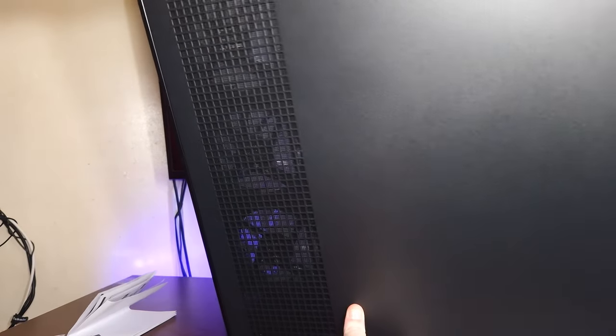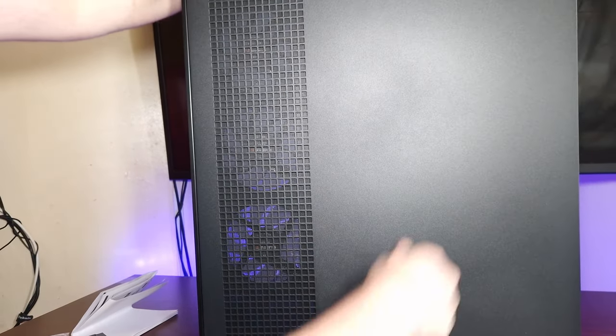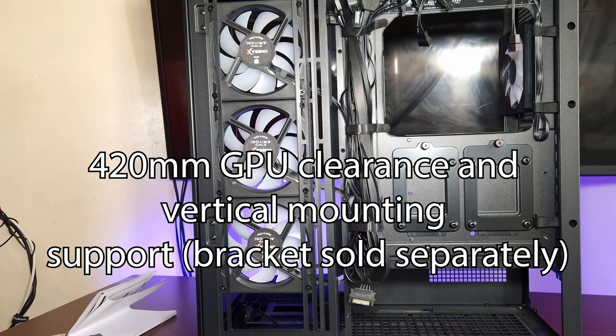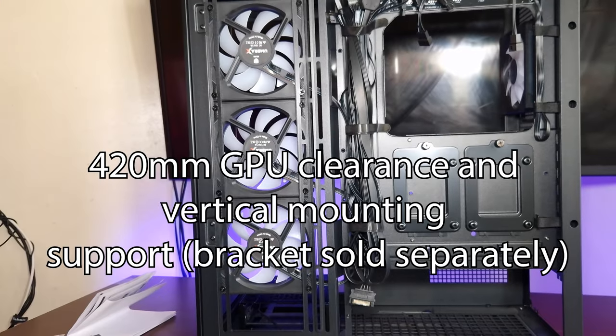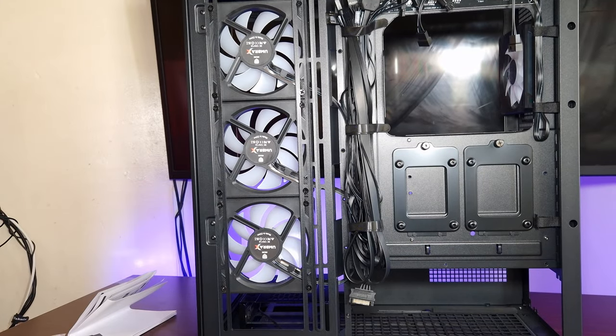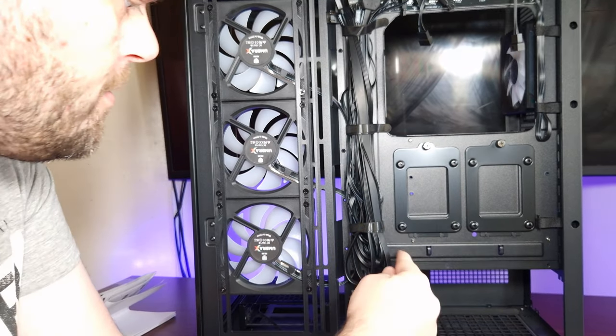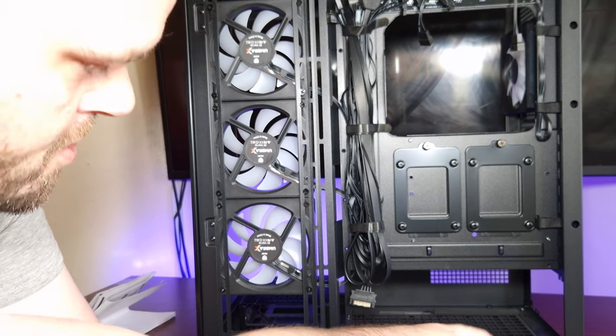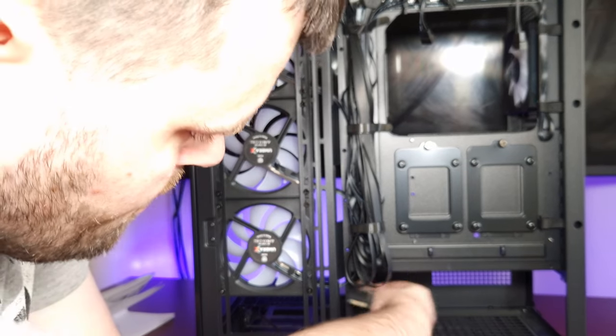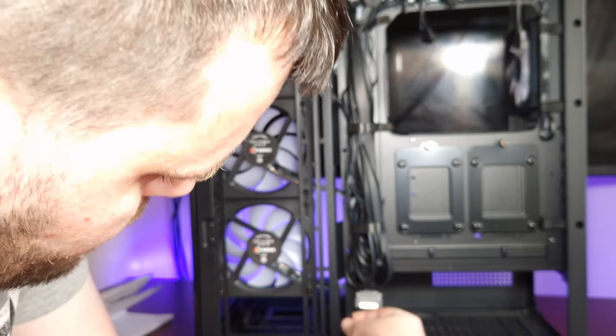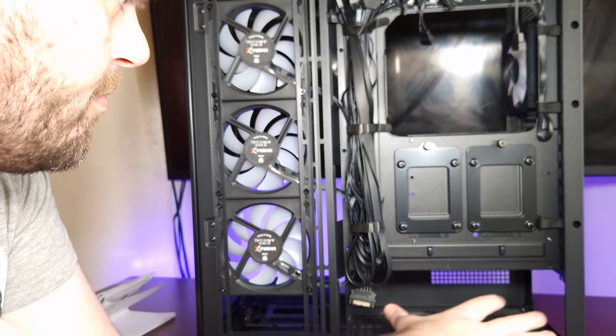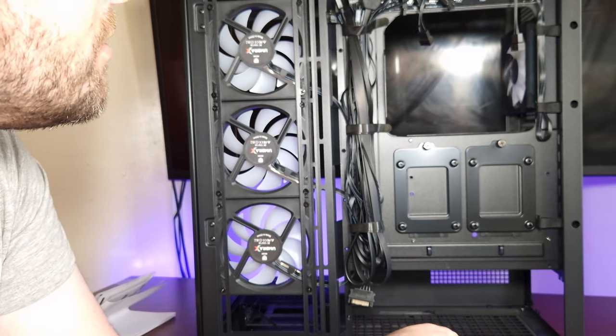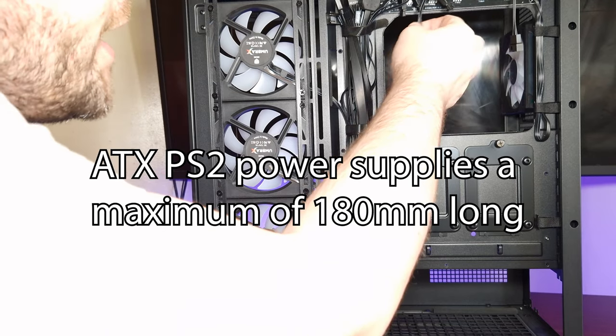So let's take this off now. Okay, it does come with a removable dust filter as well. So, comes with SSD mounts by here. Does support very long power supplies if you take out the... well, actually no, this isn't removable so it just basically supports that amount.